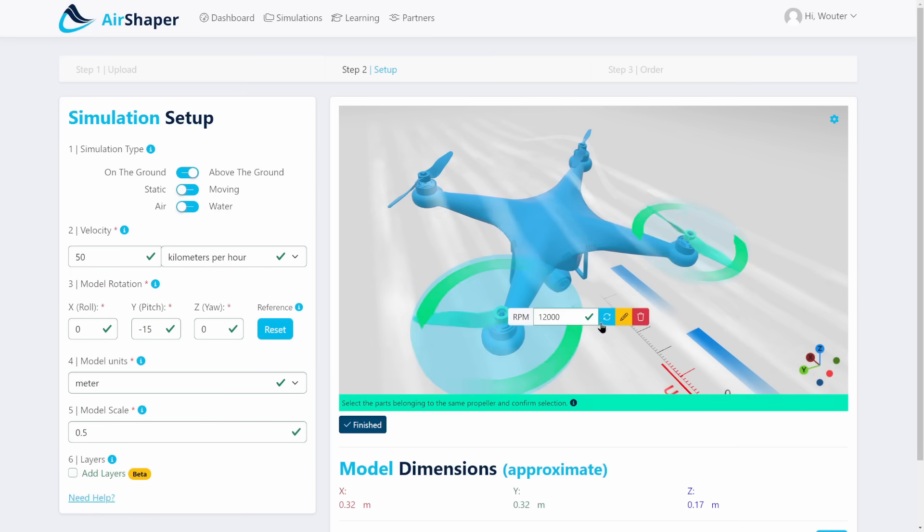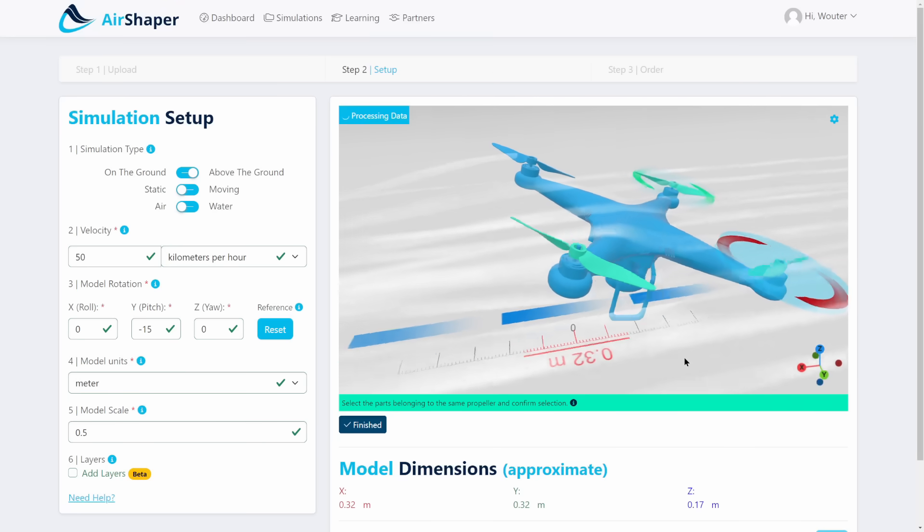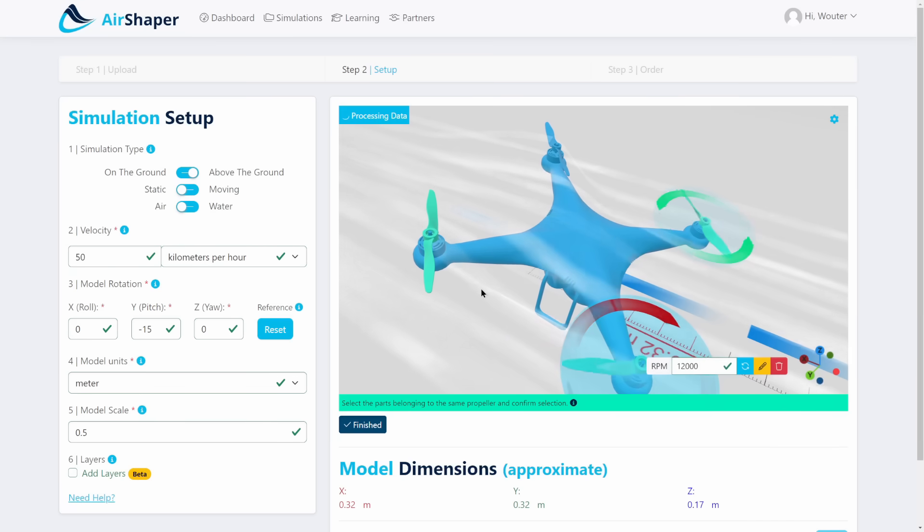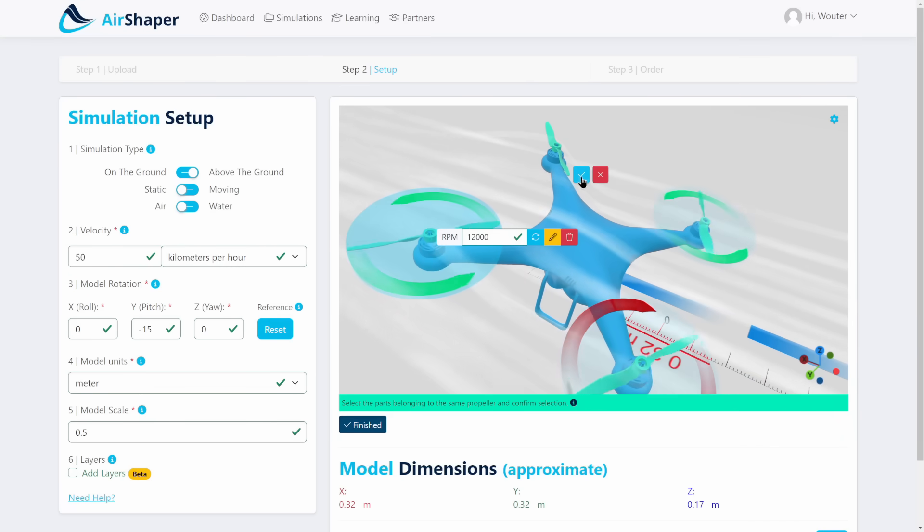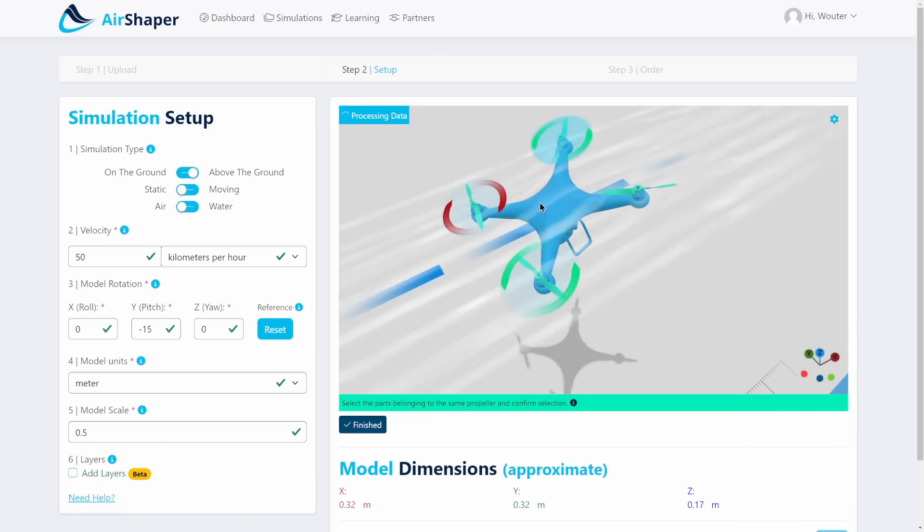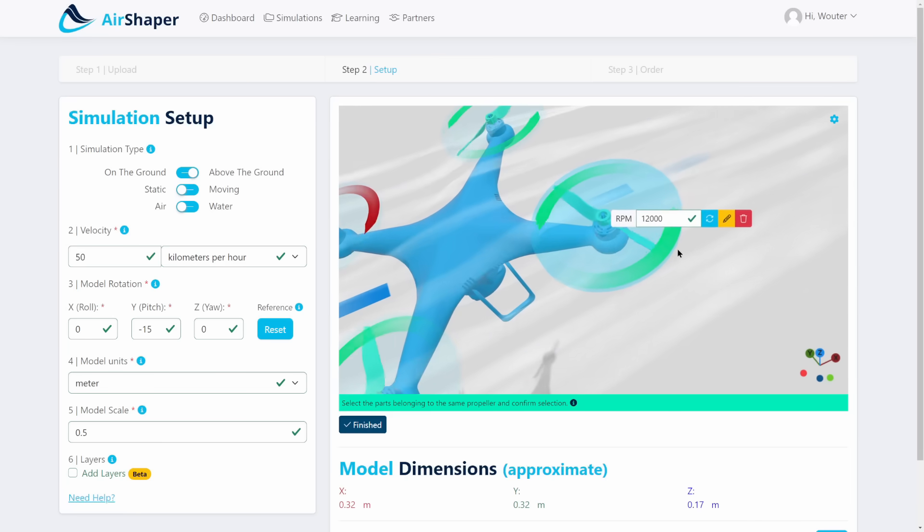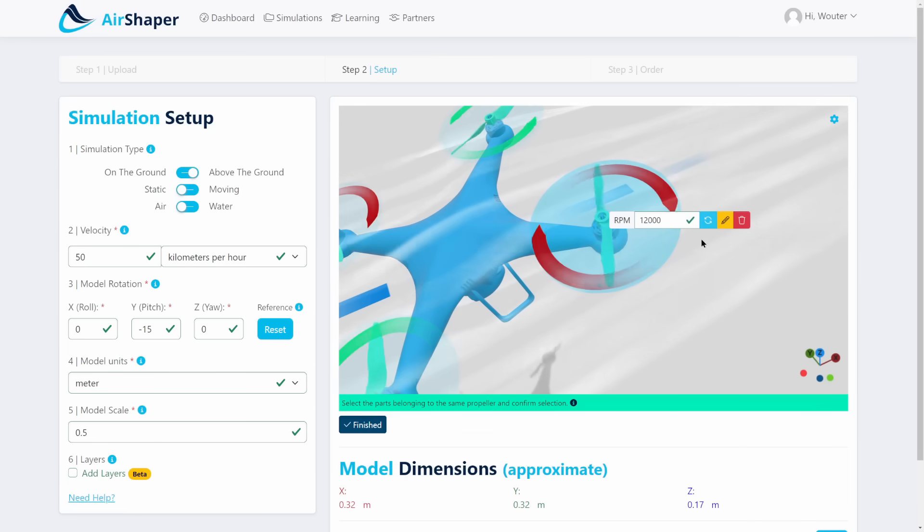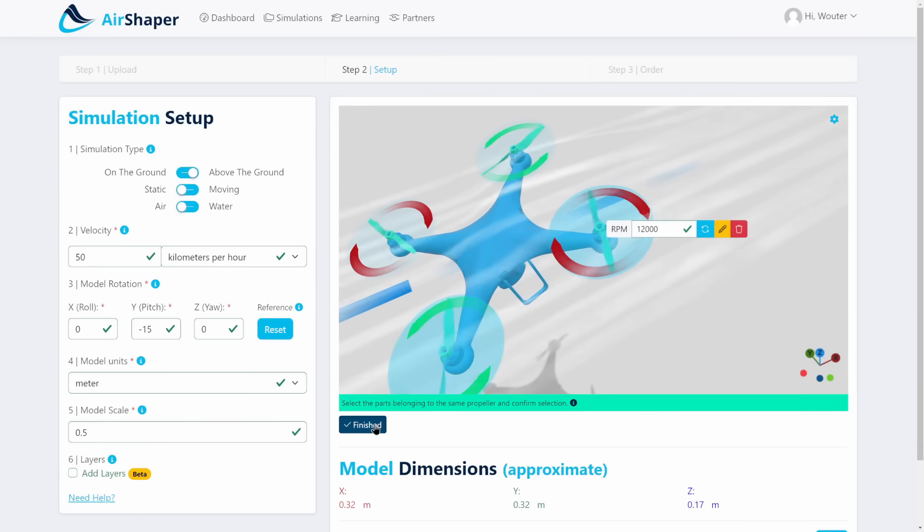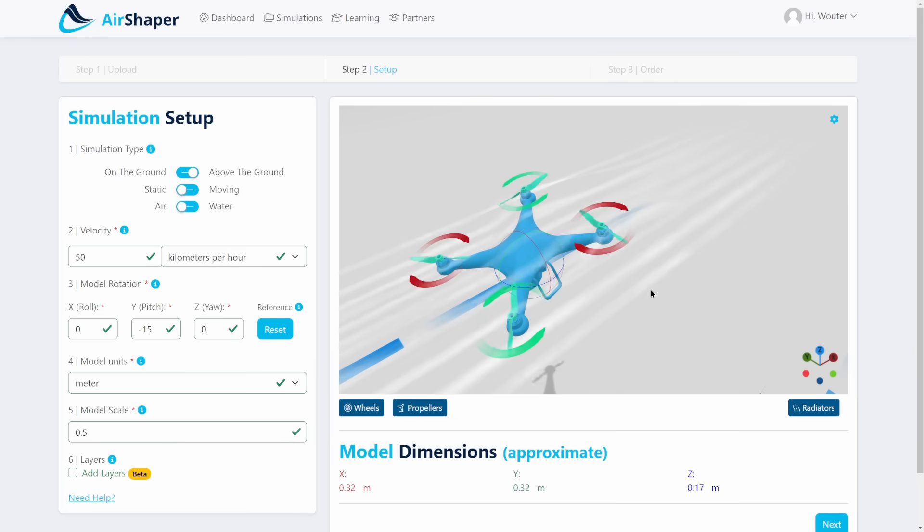So this one should actually rotate in the opposite direction. This one can also be set up. Let's wait for the algorithm to pick it up. This is correct already and then the last one can probably be switched as well. Yes, like this. And that's the only thing you need to do to set up your simulation.